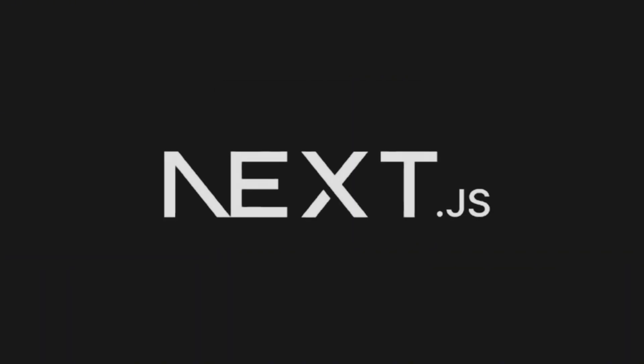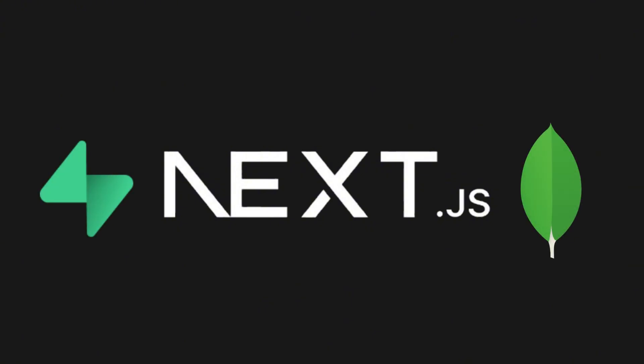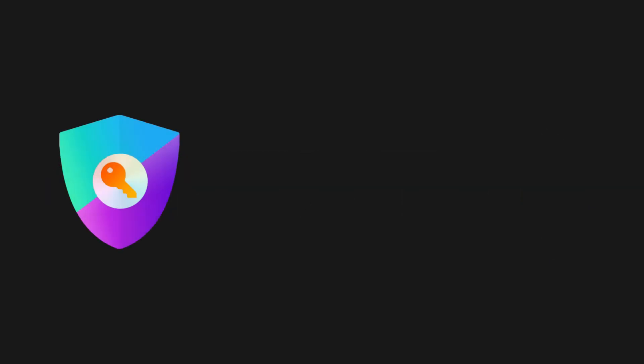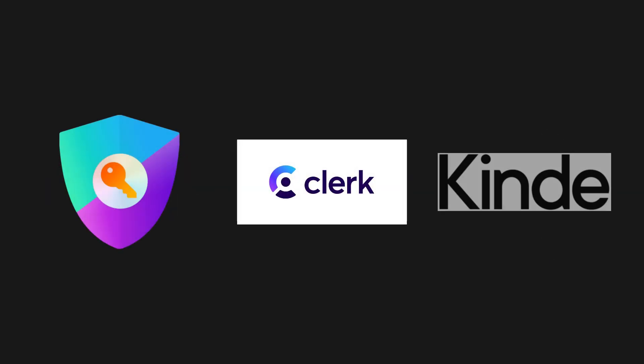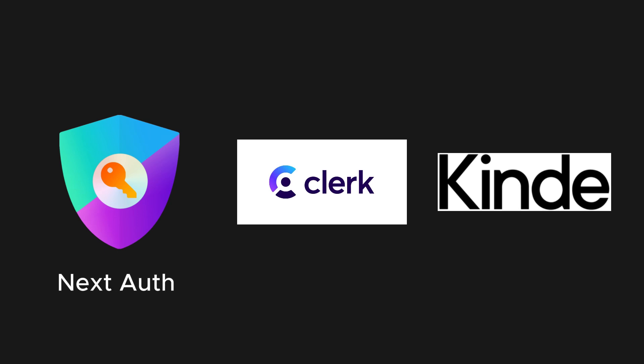Next.js offers extensive support for a variety of database libraries, including Supabase, MongoDB, SQL, and more. Additionally, Next.js simplifies authentication by integrating seamlessly with libraries like Next.auth, kinder, or clerk, making it easier than ever to secure your applications.